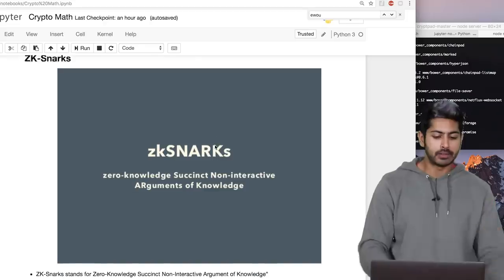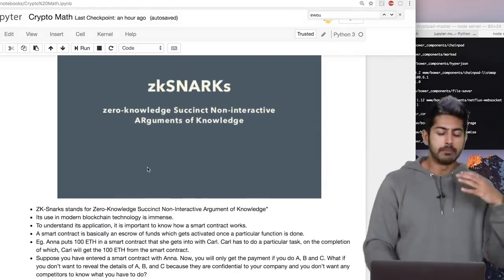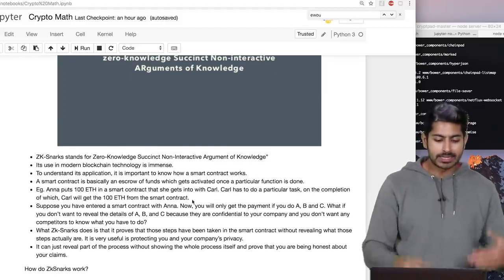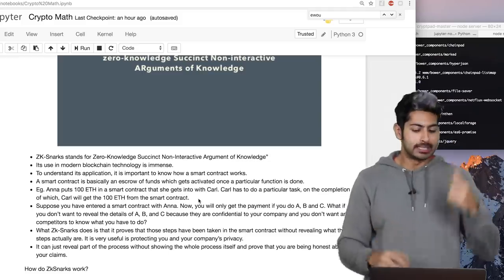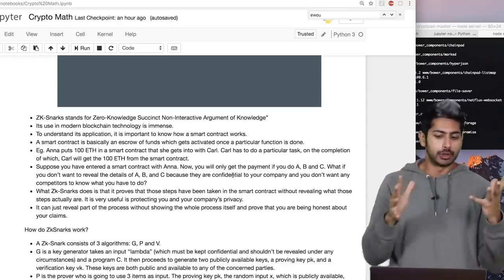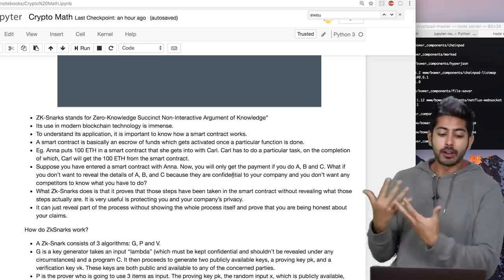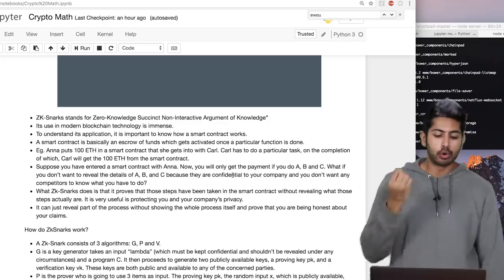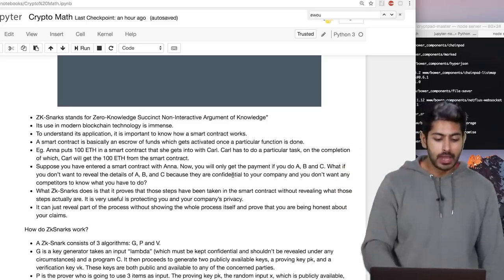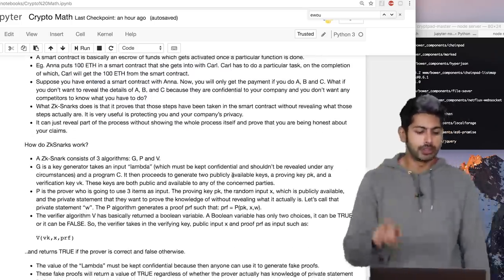Now let's get into ZK-SNARKs — Zero-Knowledge Succinct Non-Interactive Arguments of Knowledge. Their use in modern blockchain technology is immense. To understand this, we need to understand how smart contracts work: basically an escrow of funds that gets activated once particular tasks are done. Let's say I've entered a smart contract with you and I'll only get paid if I do tasks A, B, and C. But I don't want to reveal what A, B, and C are because they're confidential. ZK-SNARKs proves those steps have been taken without revealing what those steps actually are.